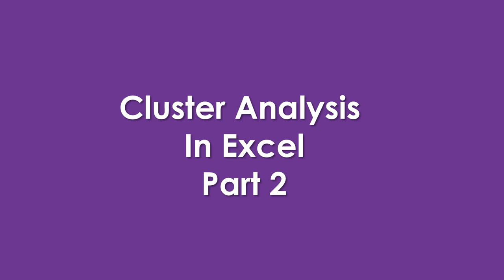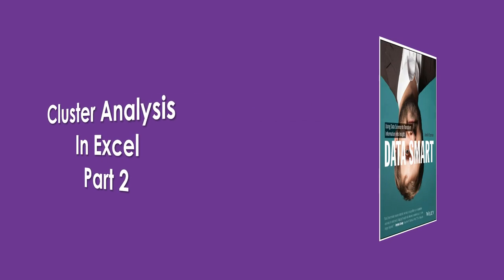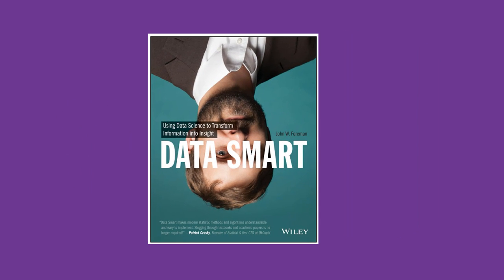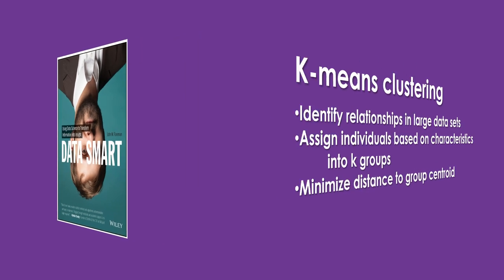This is Cluster Analysis using Basic Excel, Part 2. This example is using some of the materials from John Foreman's great book, DataSmart.